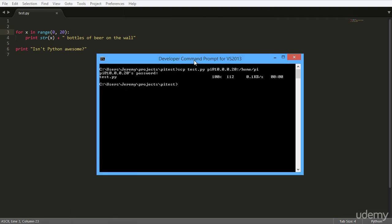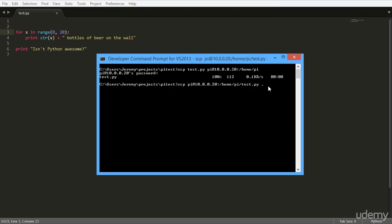Open up your command prompt again and again we're using the SCP command. Now here you can see that I'm using SCP and then pi@ the IP address, so we're using that pi user on the Raspberry Pi again, and then a colon /home/pi/test.py, which is the file that's on the Raspberry Pi, and then we're going to pull it back here. And the dot means we're going to put it right in this folder that we are in in our DOS command prompt.